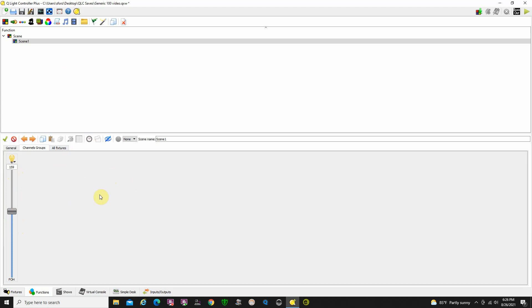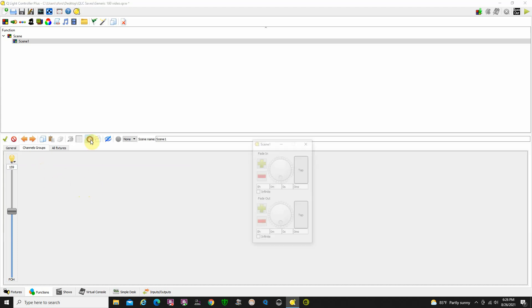One more thing that you'll want to do here is that you'll want to add some timing to it. Normally on a theater console it's going to automatically put in a fade in and fade up time, but this doesn't do that because this lighting software is also designed for people that are doing like DJing and things like that. So sometimes they just create a lot of chases where there's very little time. Anyway, it's easy. Just click on the clock here.